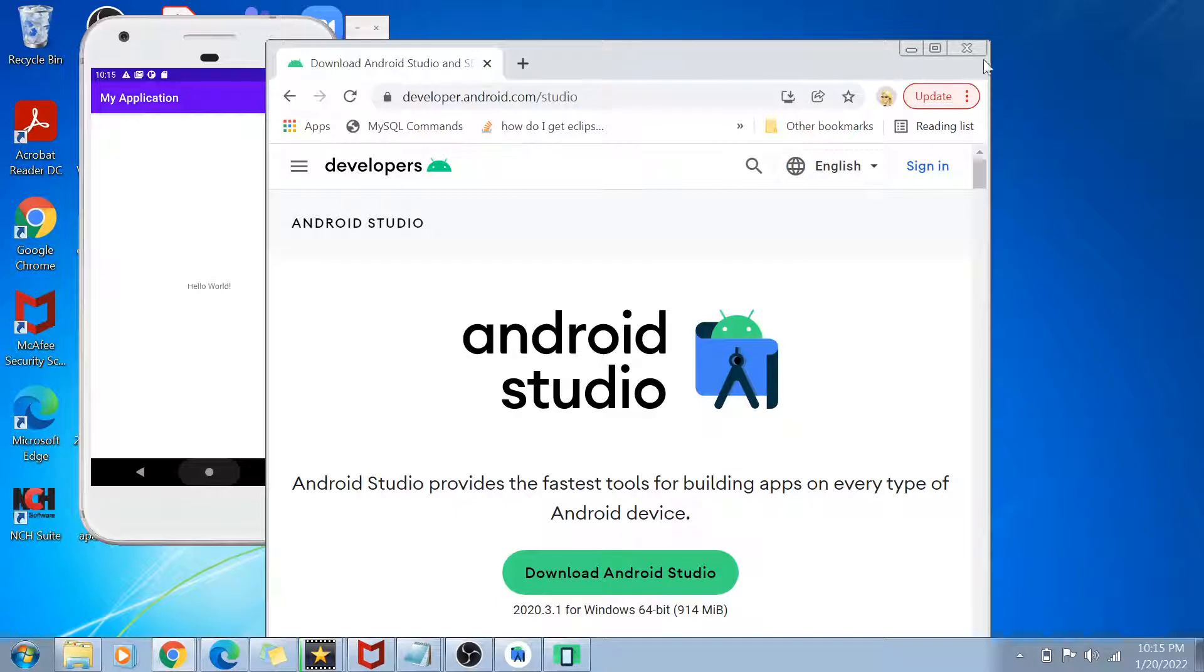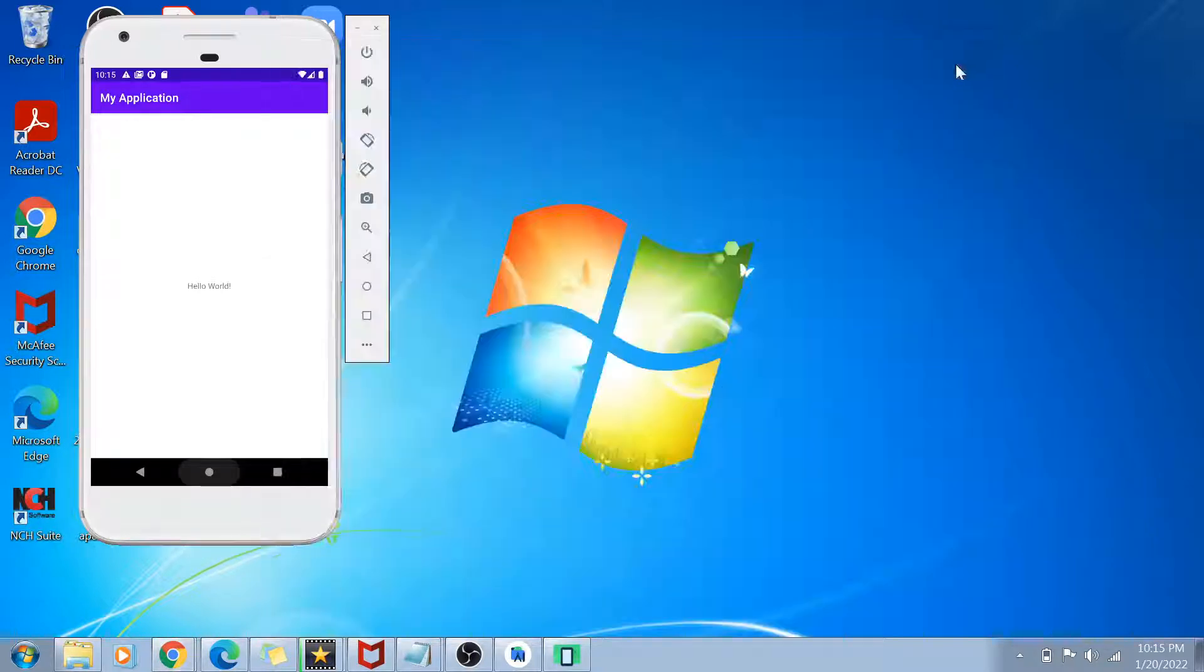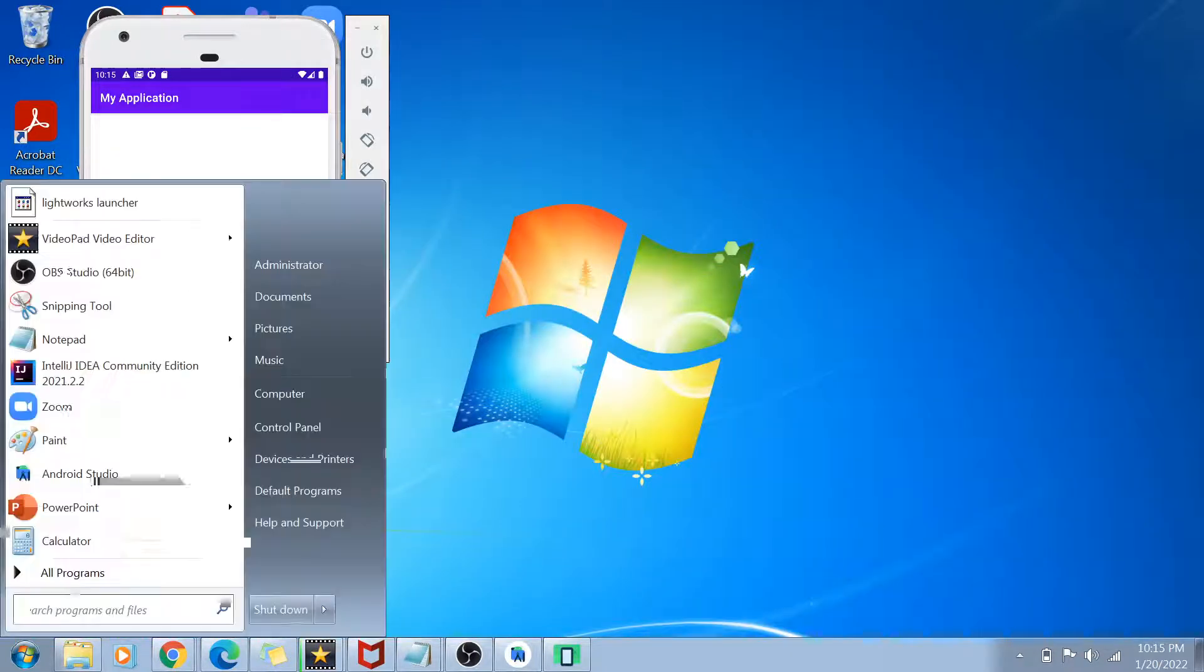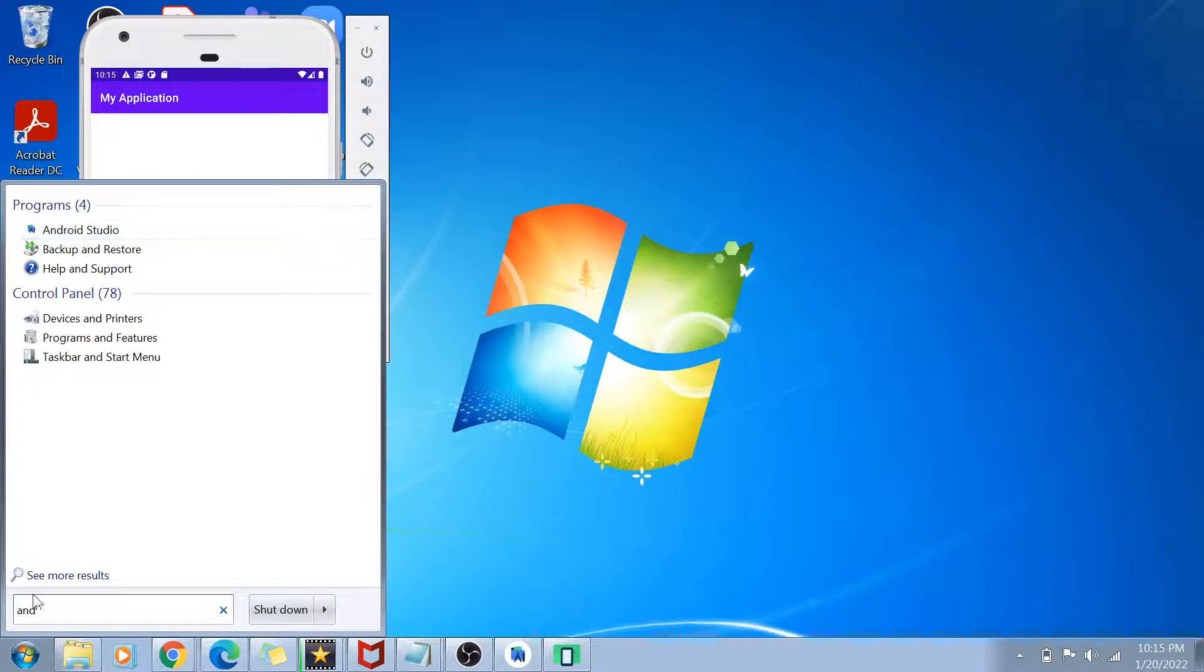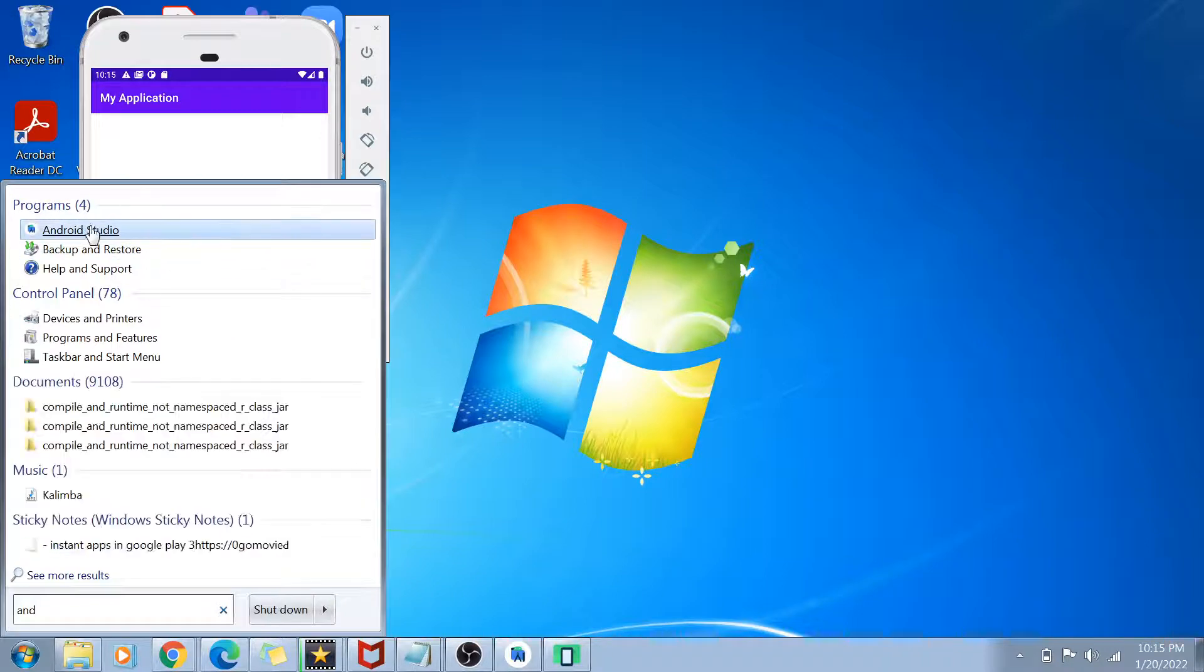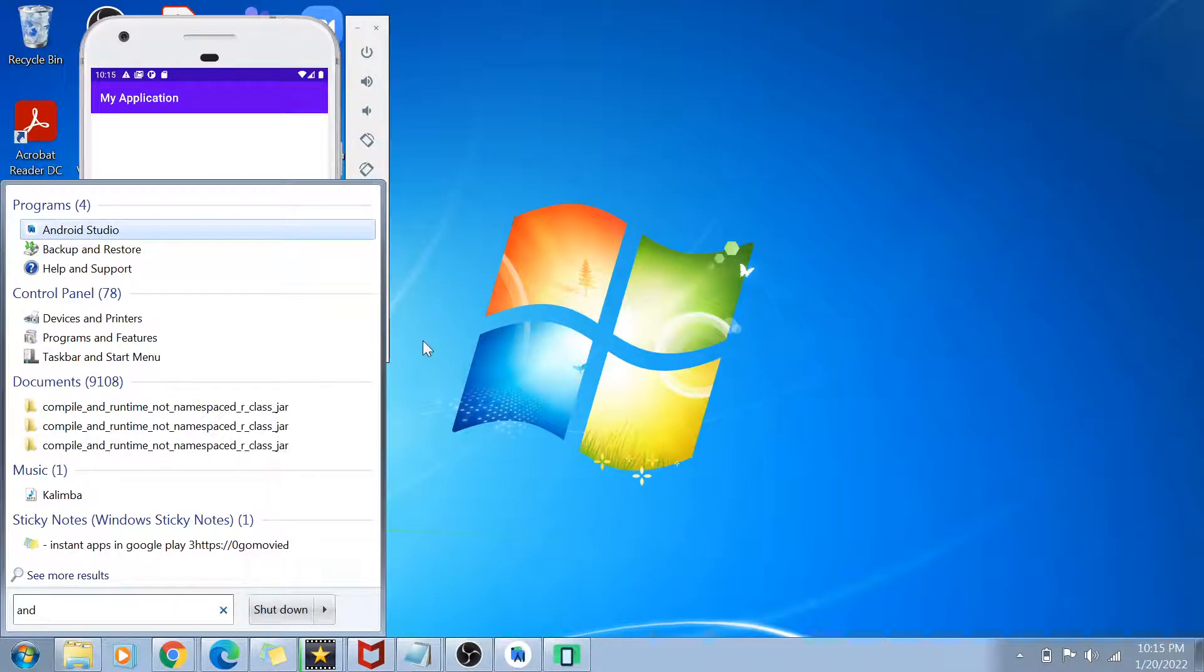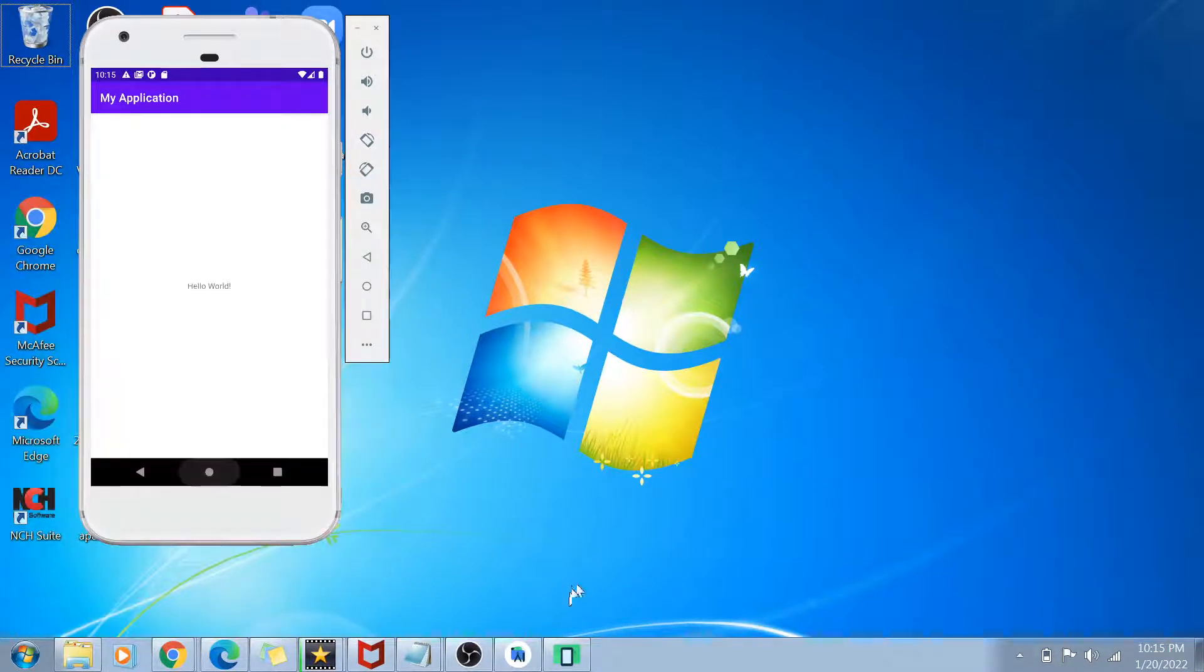After downloading, once you install Android Studio, you are going to basically get an icon like this, like I have this Android Studio icon. If you click on that, your Android Studio is going to get open.